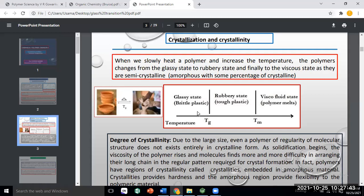We say the rubber ball is in a hard brittle plastic state, because now if you stretch it, it breaks. So the polymer is in a glassy state, which is hard and brittle. The hard and brittle state is called the glassy state, while the soft and tough state is called the rubbery state.